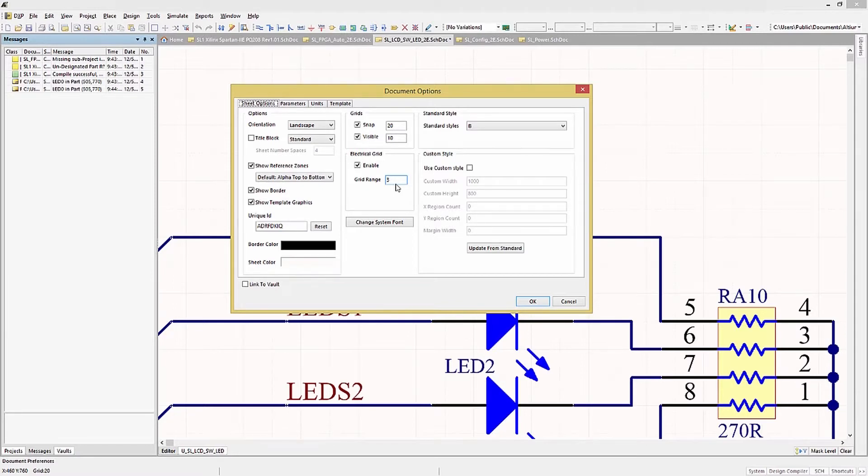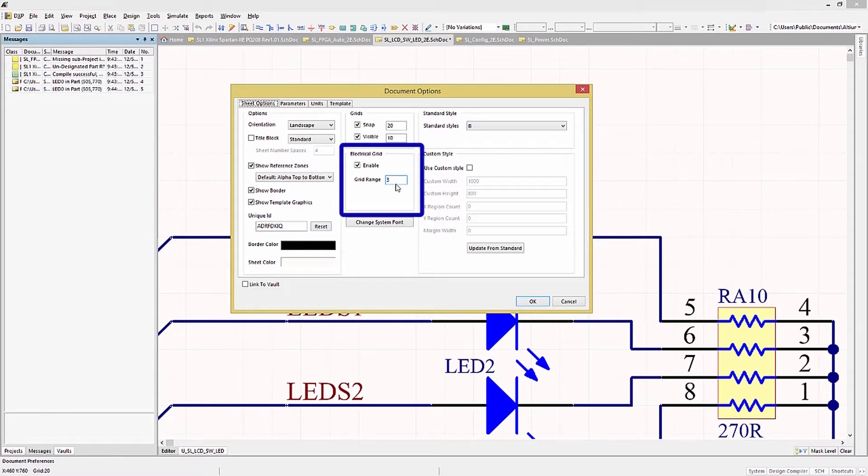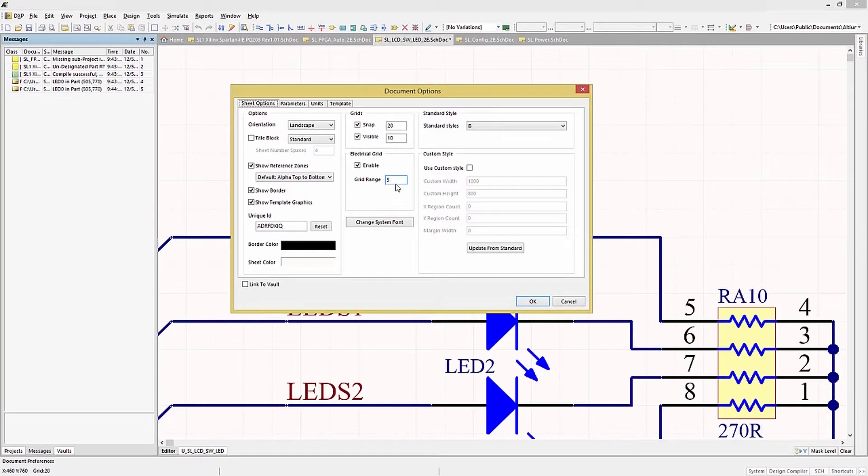One important setting is the electrical grid. This allows the wire to be able to jump to make a connection if the pin is off-grid. Normally, this shouldn't be an issue if your symbols are drawn with reasonable pin spacing, something nice and even like 50 or 20.